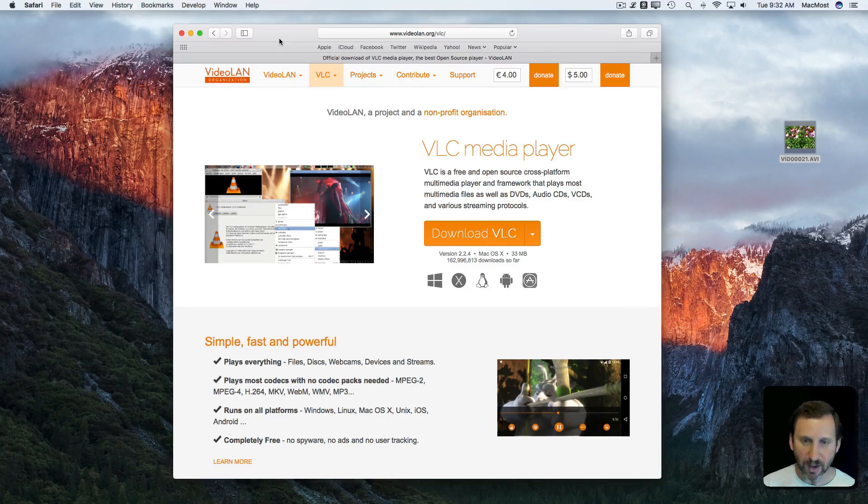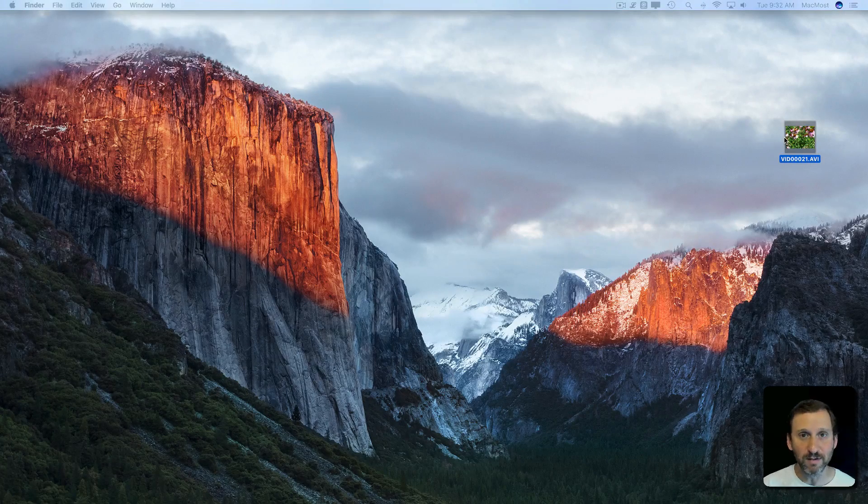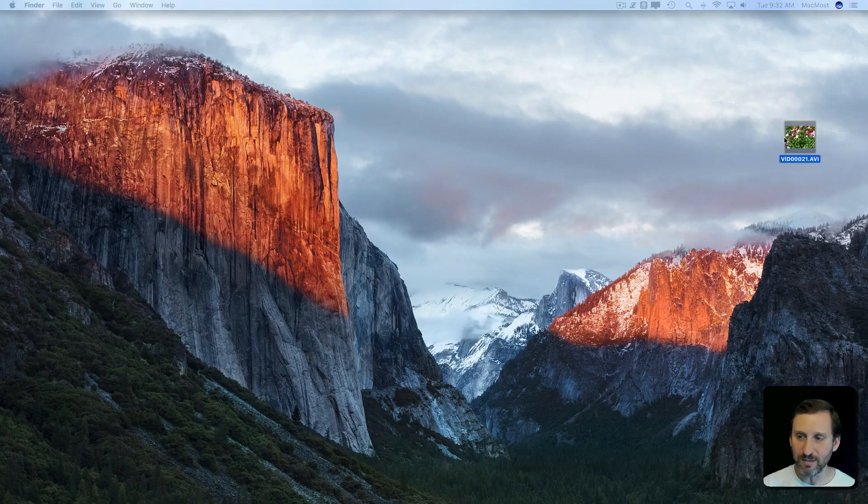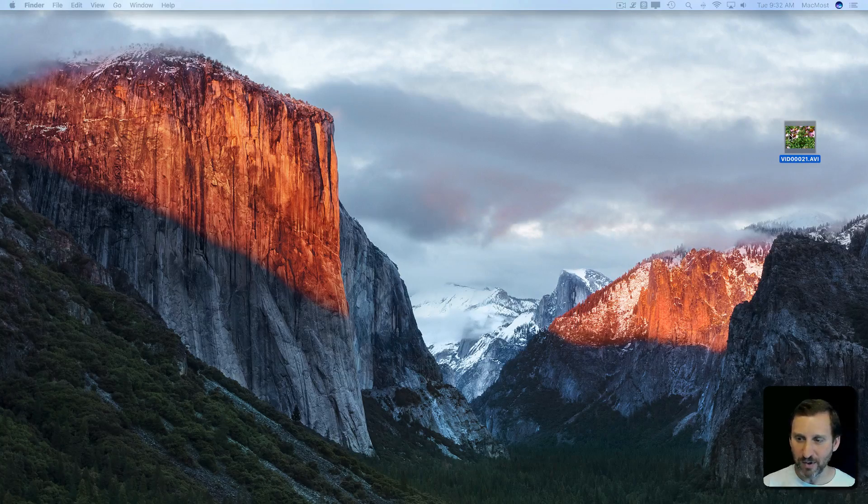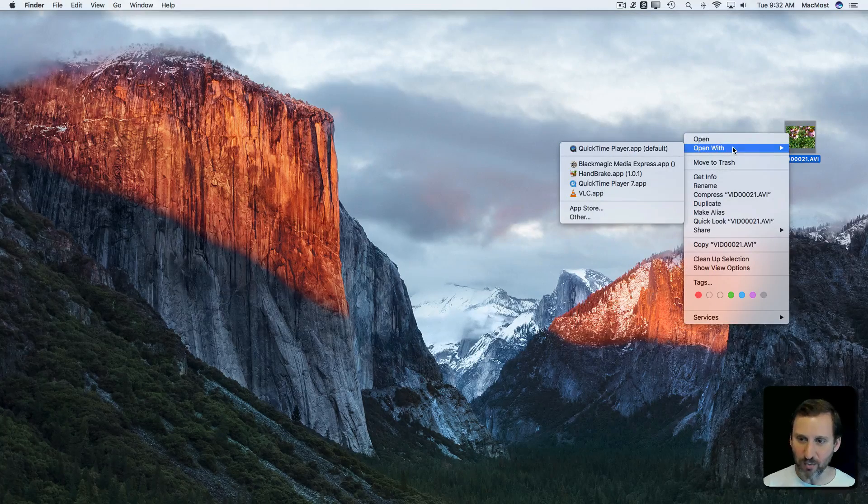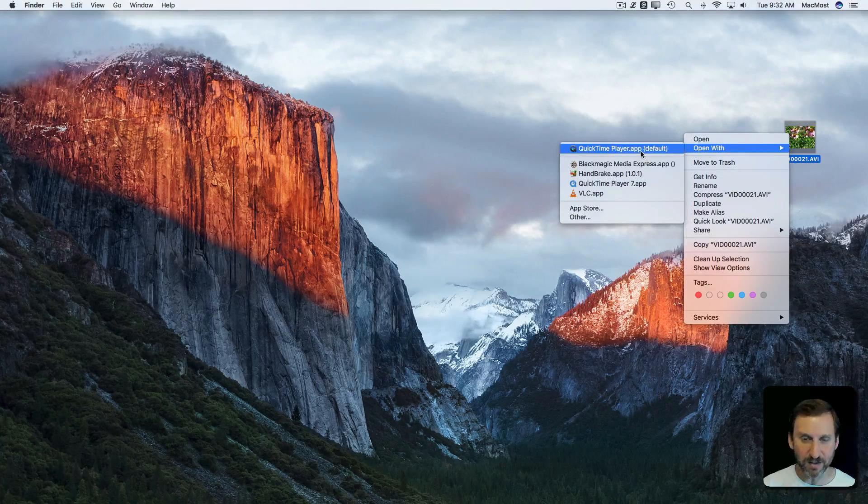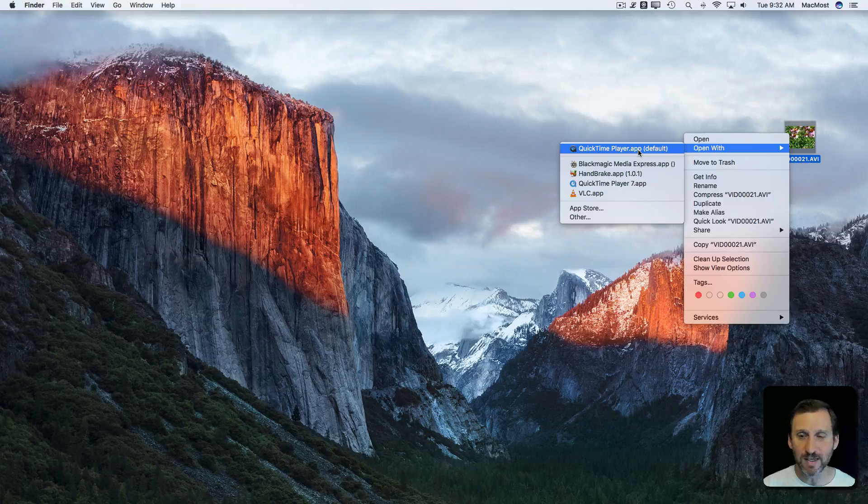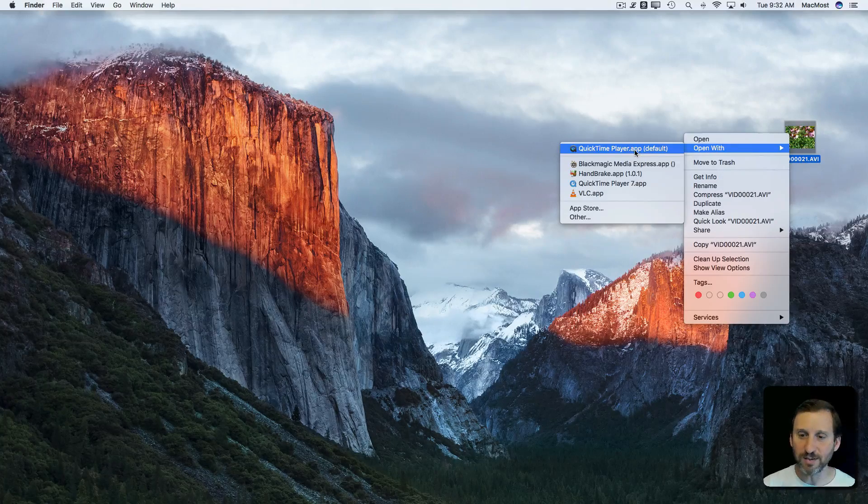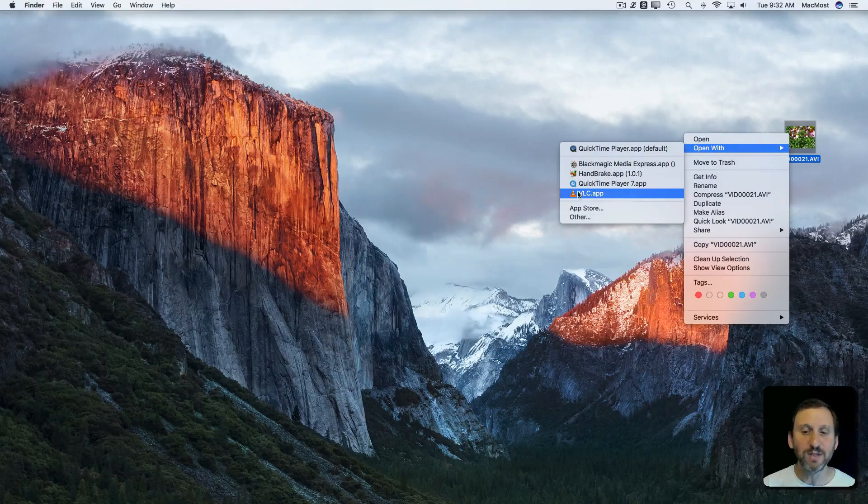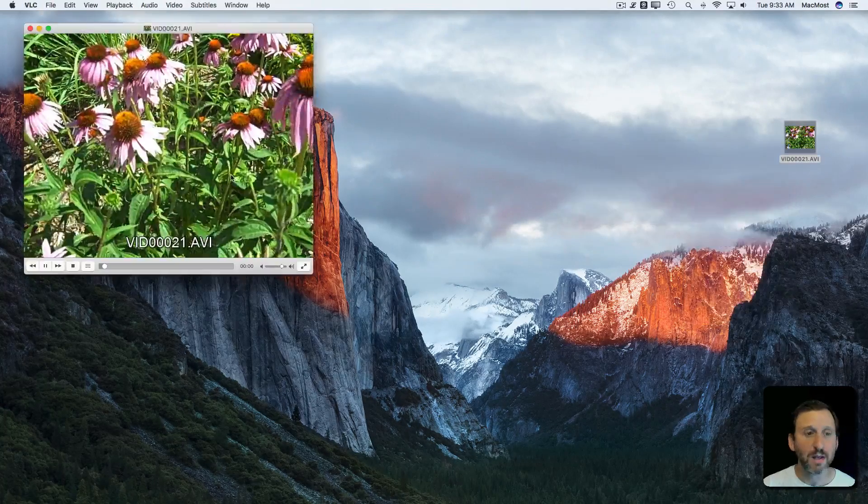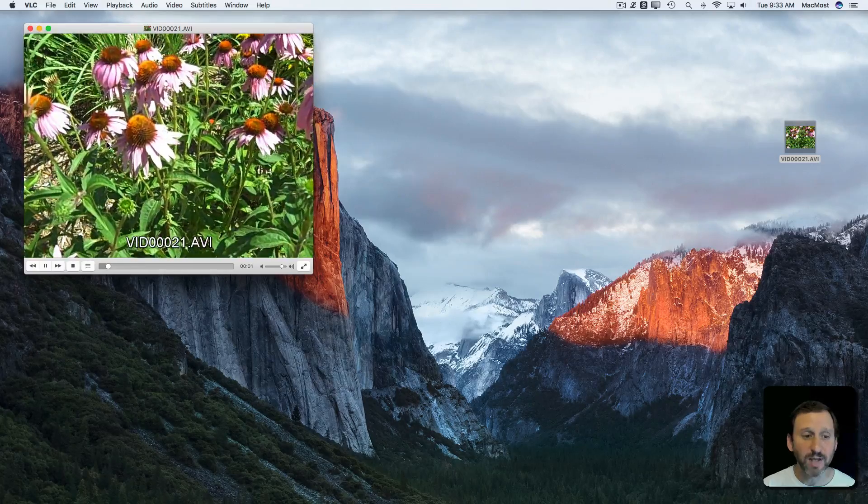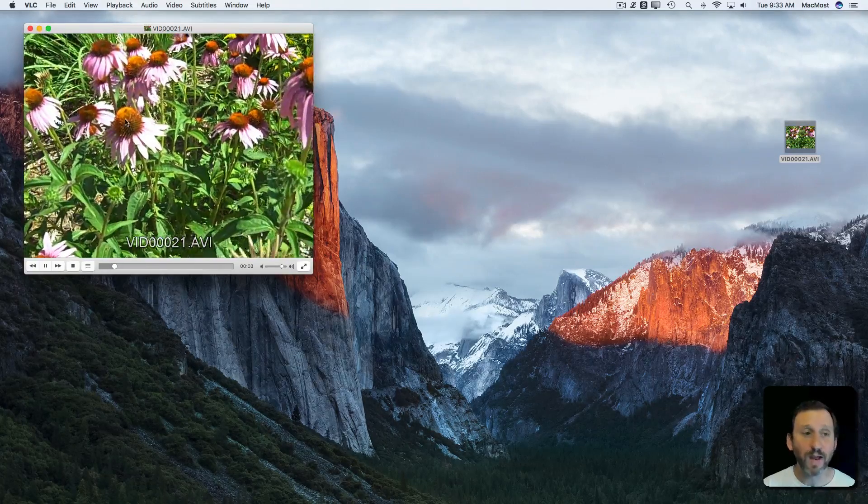So I've got the VLC player installed. I'm going to Control click and say Open With. You can see I get QuickTime Player is the default but there's a variety of other things including the VLC app which I've installed. Here you can see it plays that video no problem at all.